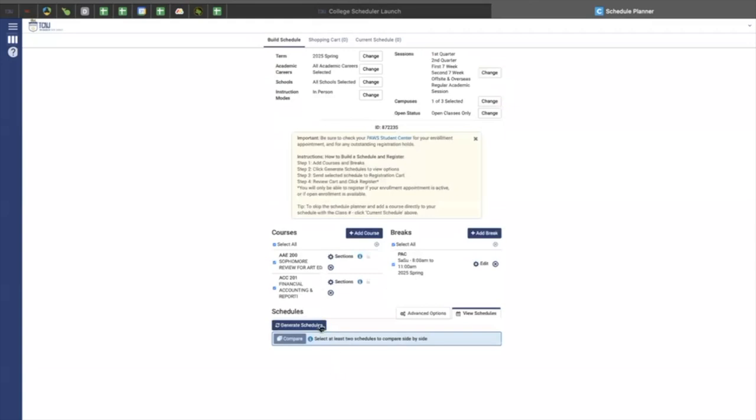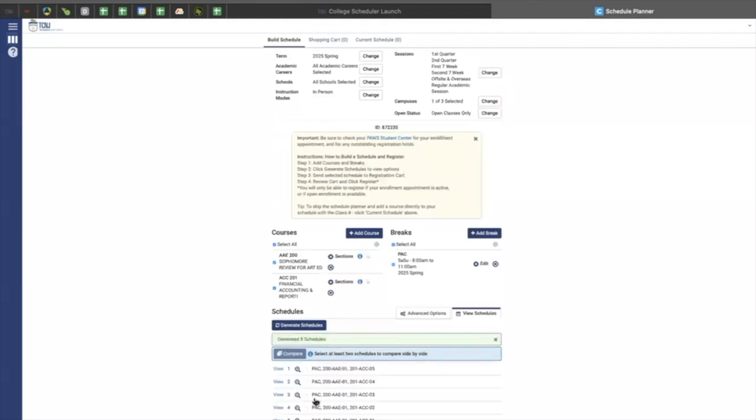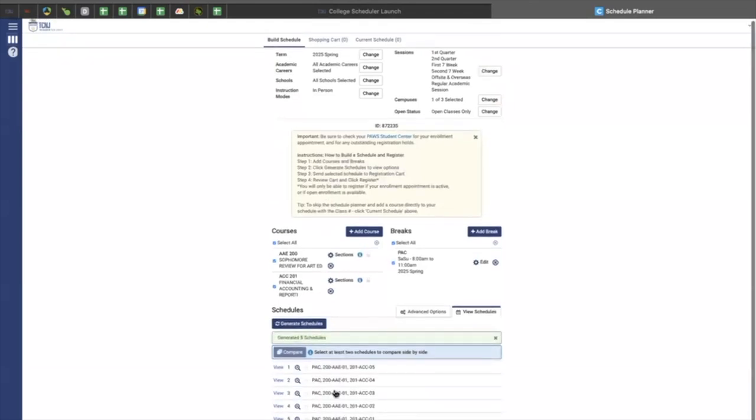Before I generate my schedule, I want to make sure that I have selected everything above that will determine my schedule. So I have selected my job as well as my two classes that I'm interested in. I will click generate schedules, which will provide me with multiple options, if possible, of what classes to select and schedules.